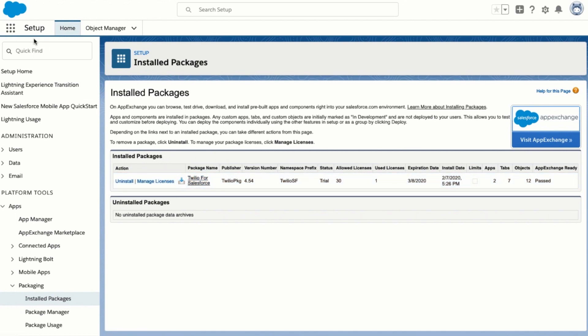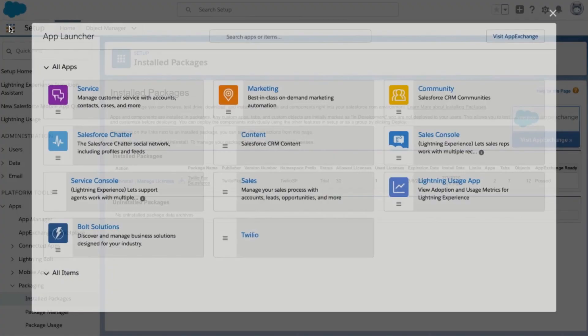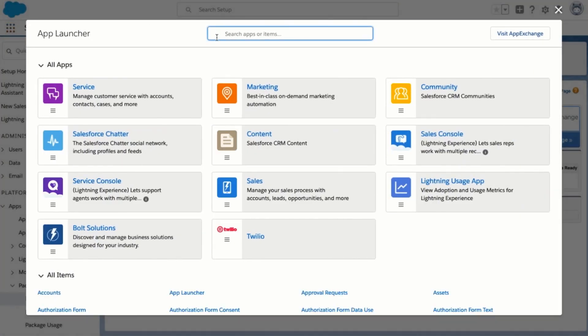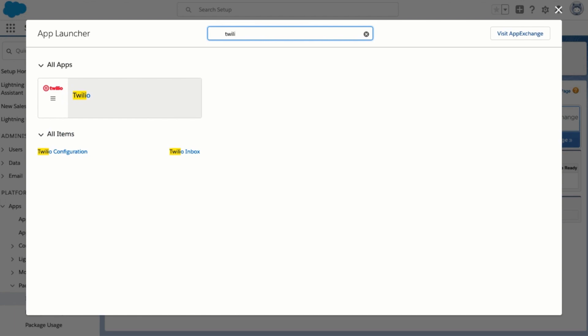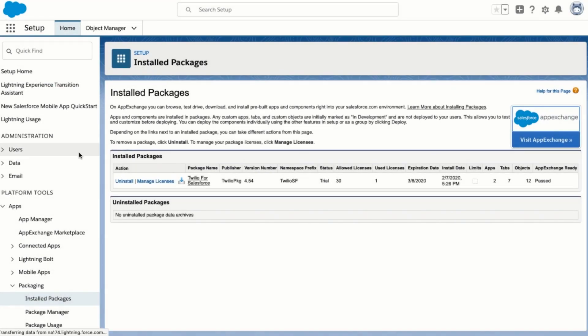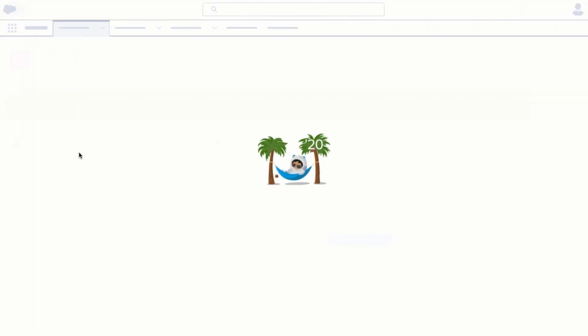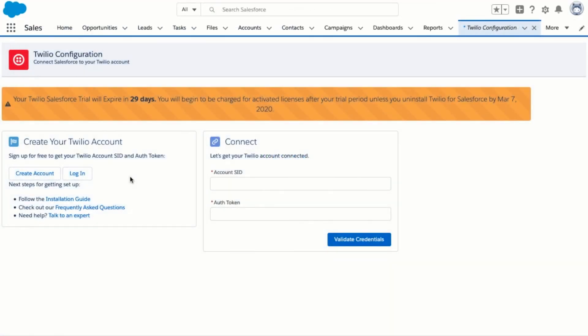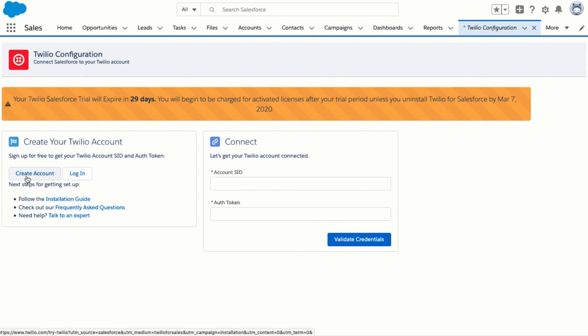To get Twilio for Salesforce setup we can head over to the Twilio configuration page by clicking on the app launcher, searching for Twilio configuration and clicking on the page link. Now we can get started with our configuration. You'll need to create a Twilio account so you can get your API keys to connect to Twilio. Do that by clicking on the create account button.